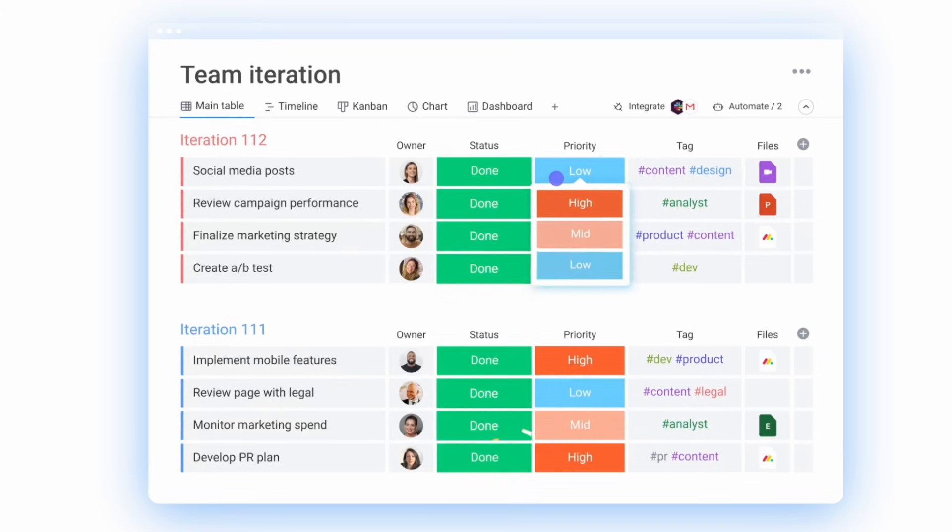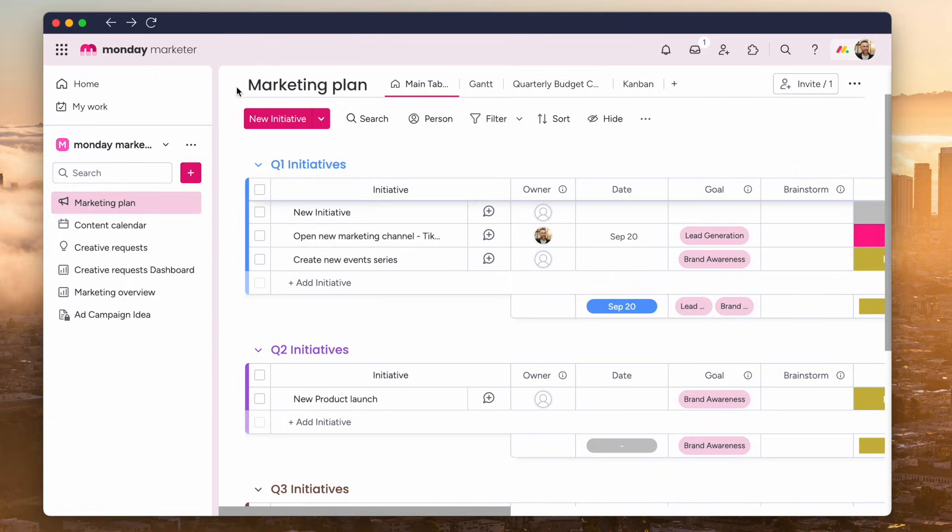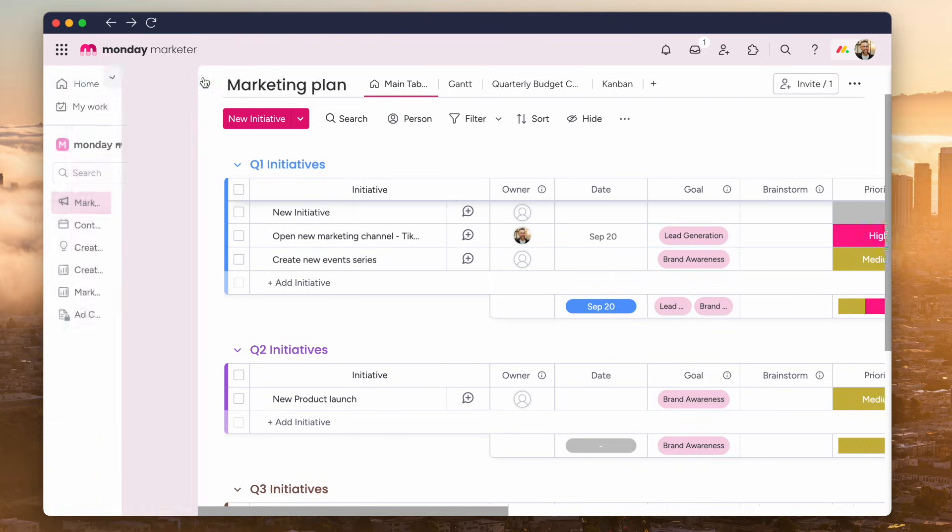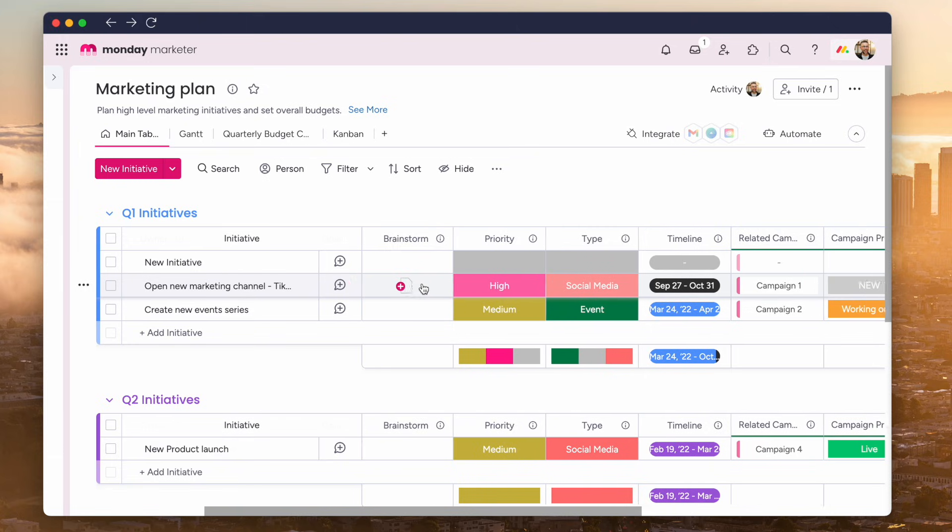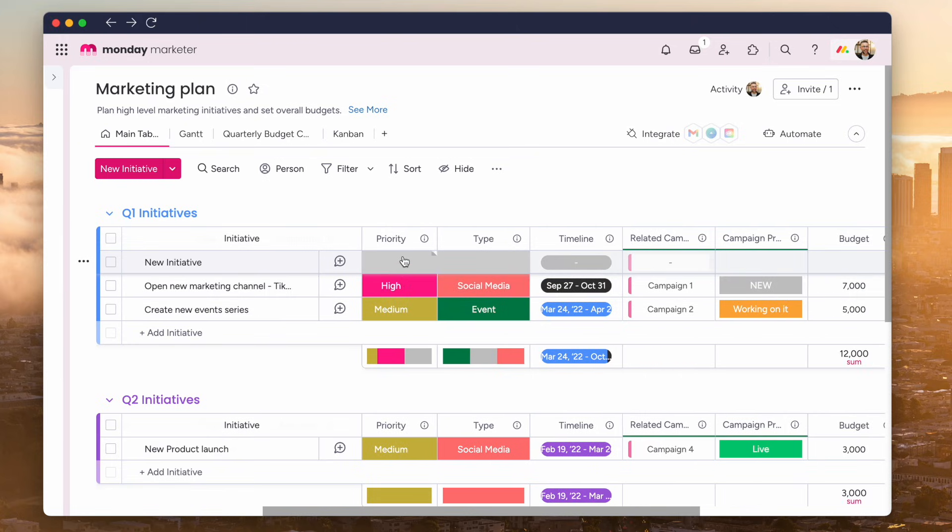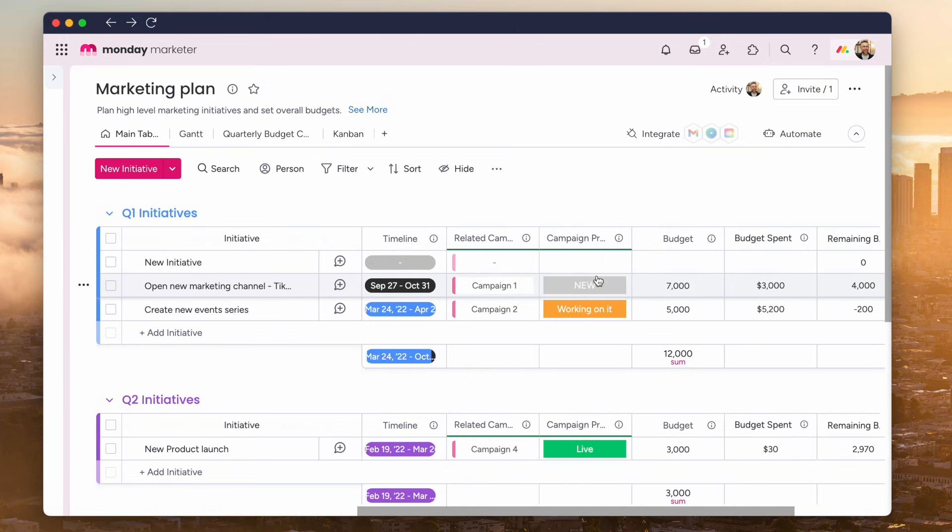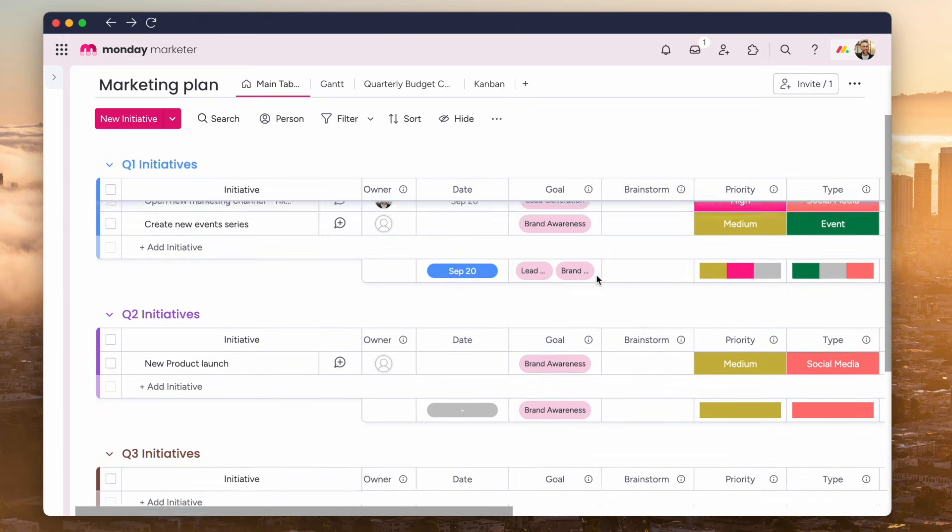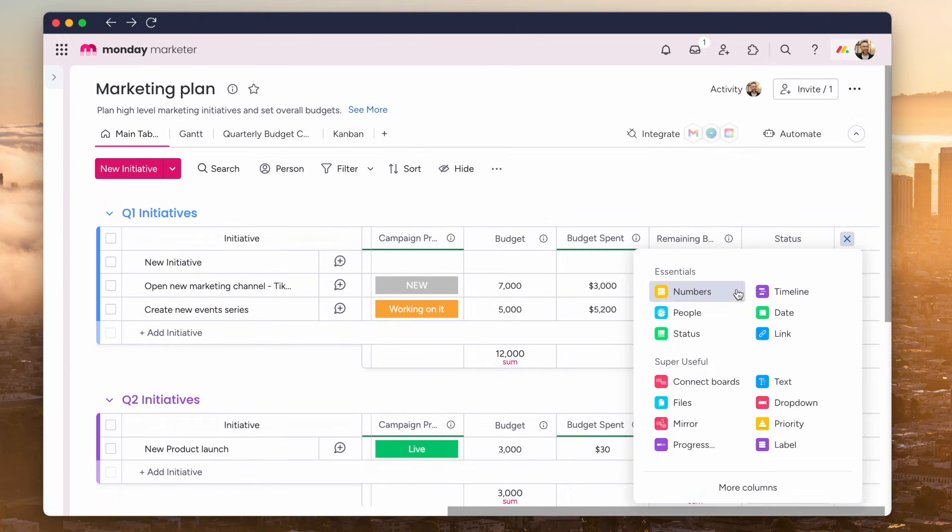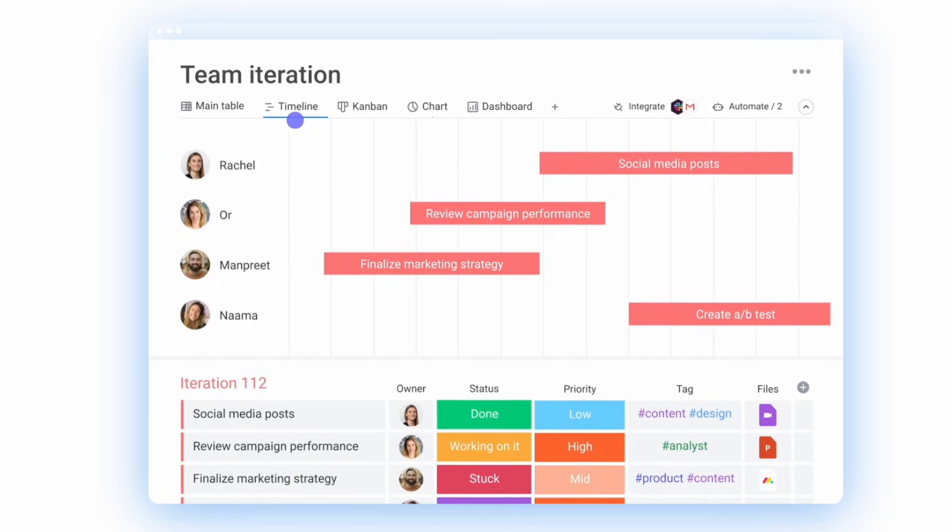And I think first and foremost, flexible views is probably one of the best features of Monday.com. You've got the ability to add table view, which is a very common structure with filtering, sorting and customization there.